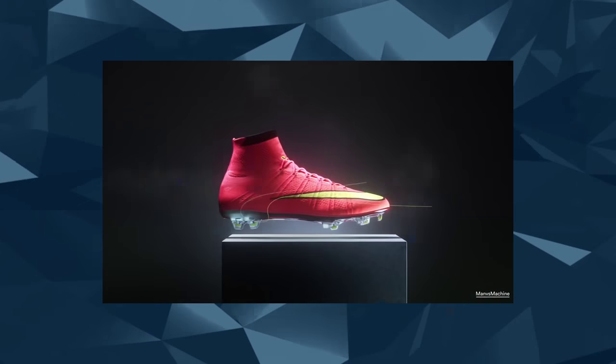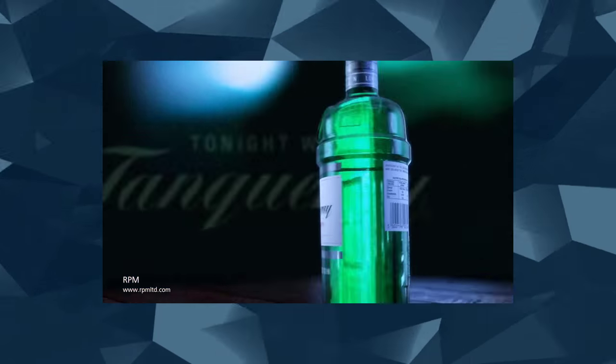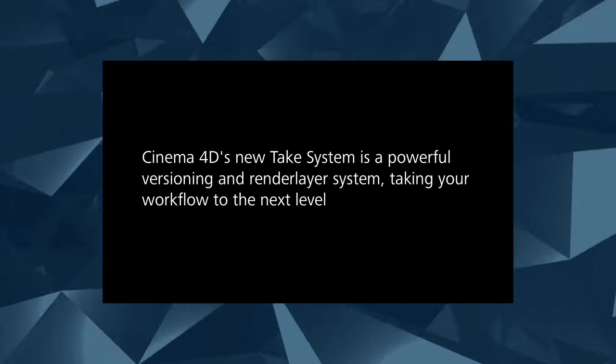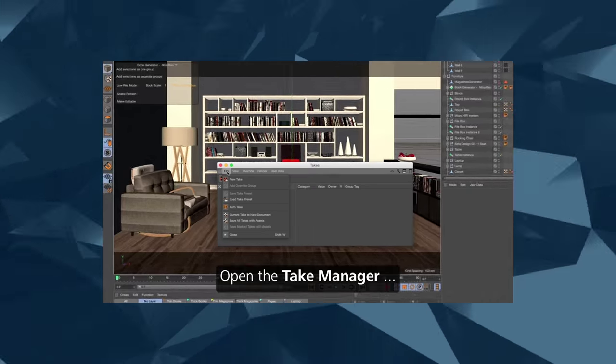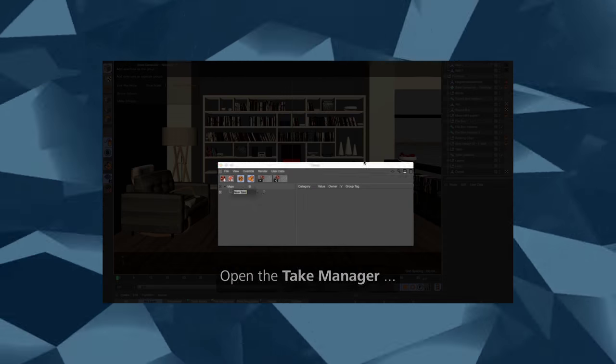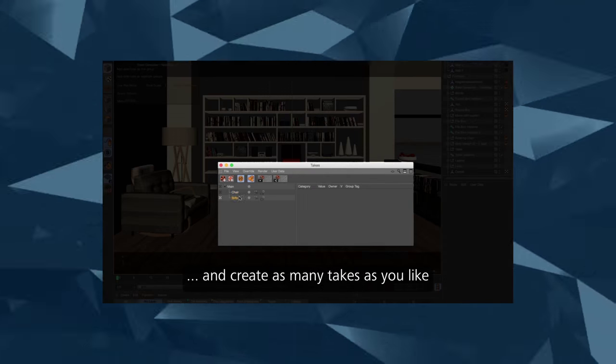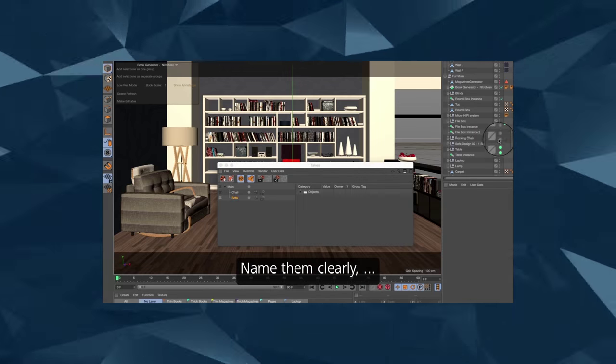We just announced release 17 last week. Highlight features would be the new take system, which doesn't just offer render layers, but also offers the ability for artists to create iterations of project files within the project file.